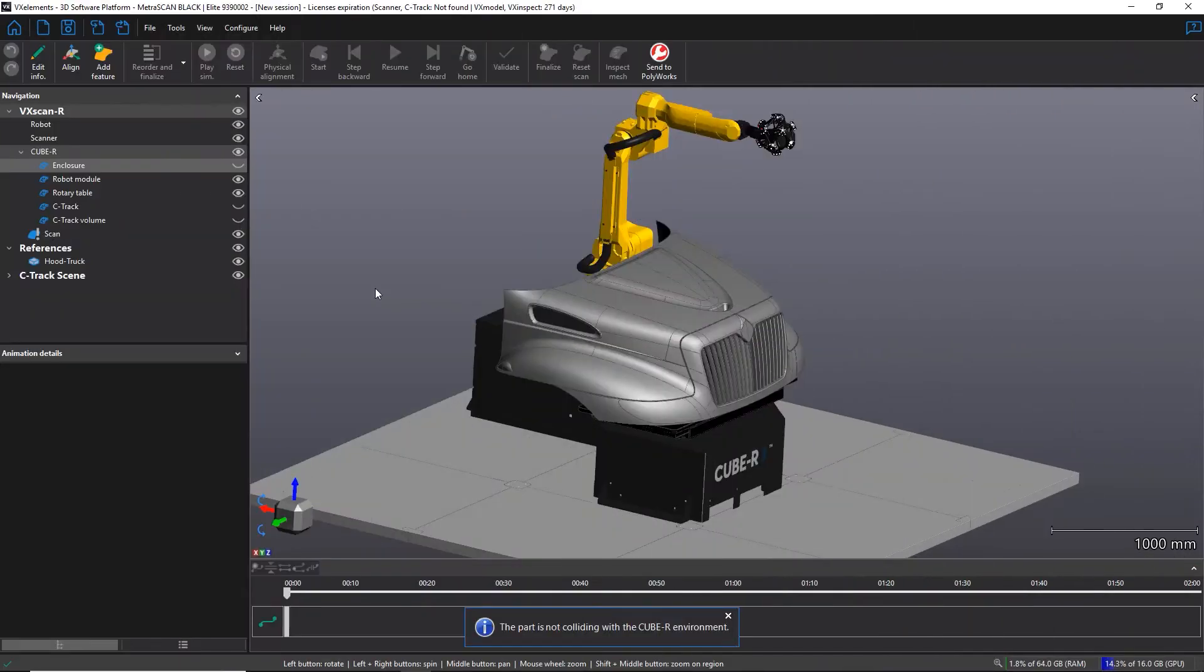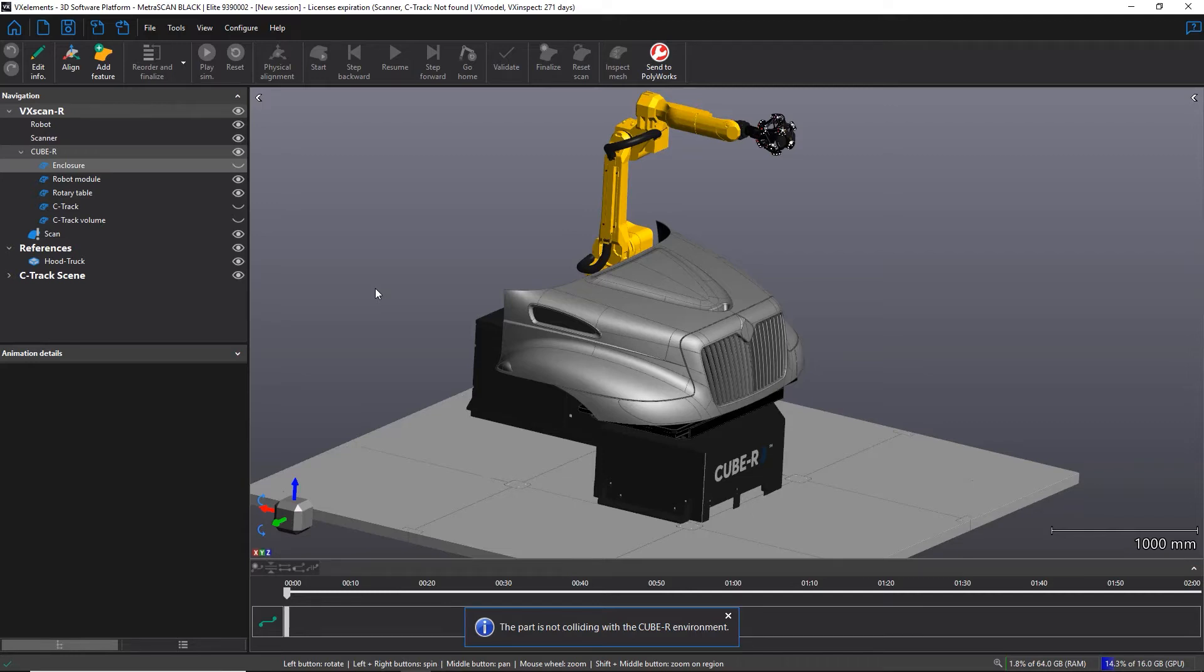In VXCAN R, the concept of programming the robot trajectories is a bit different, where I'm going to define some features that I want to scan and the software will take care of the robot trajectory.